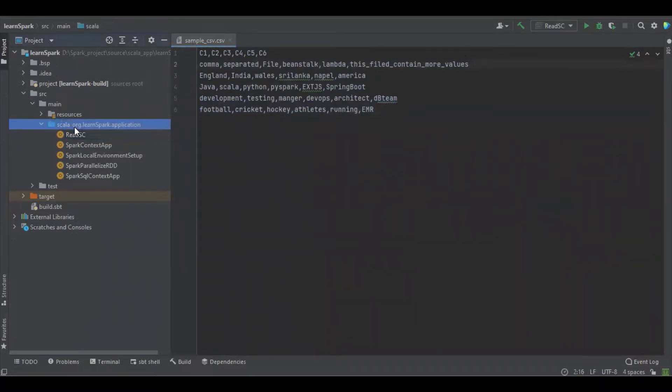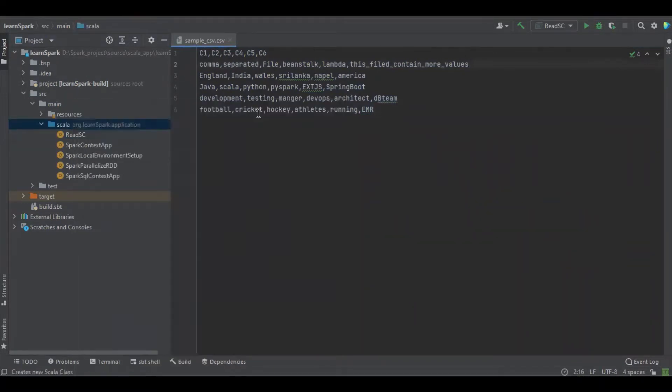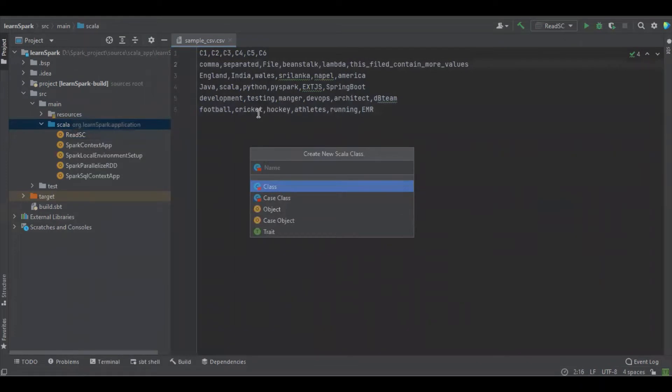Let's go and create a simple Scala class and name it as ADCSV.